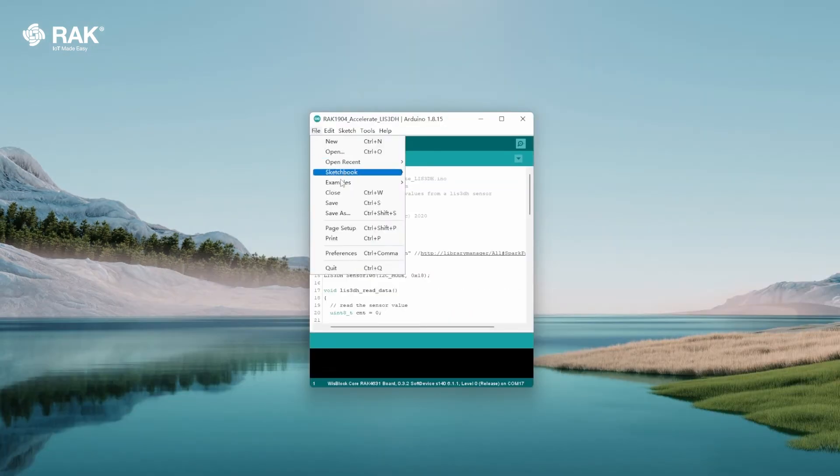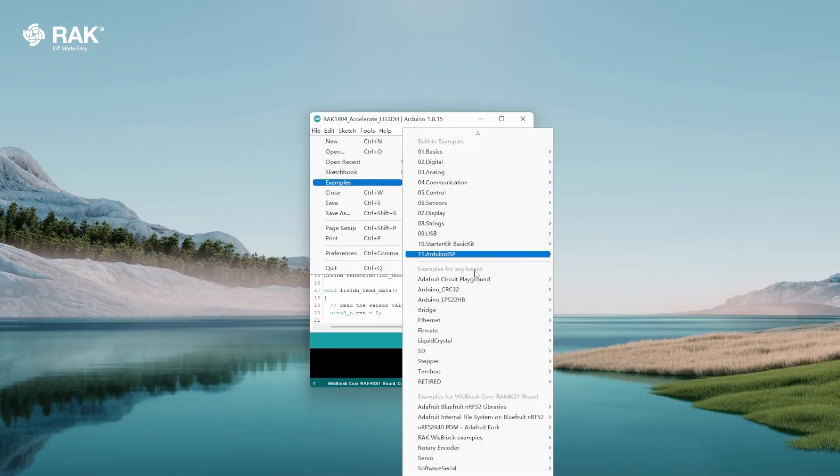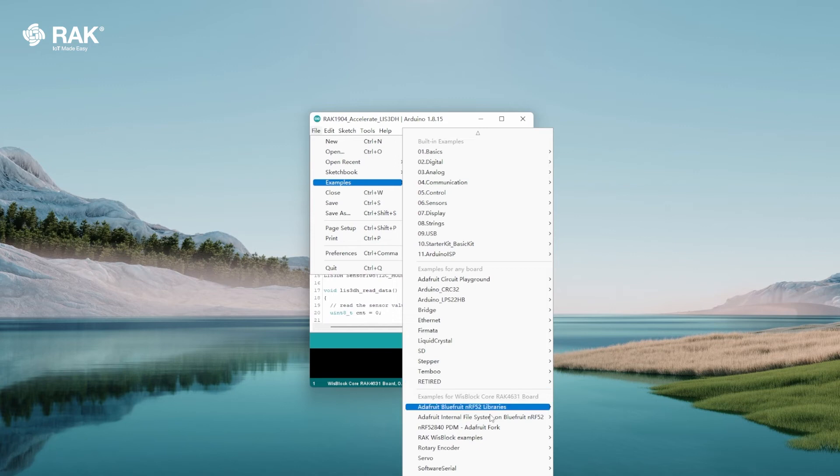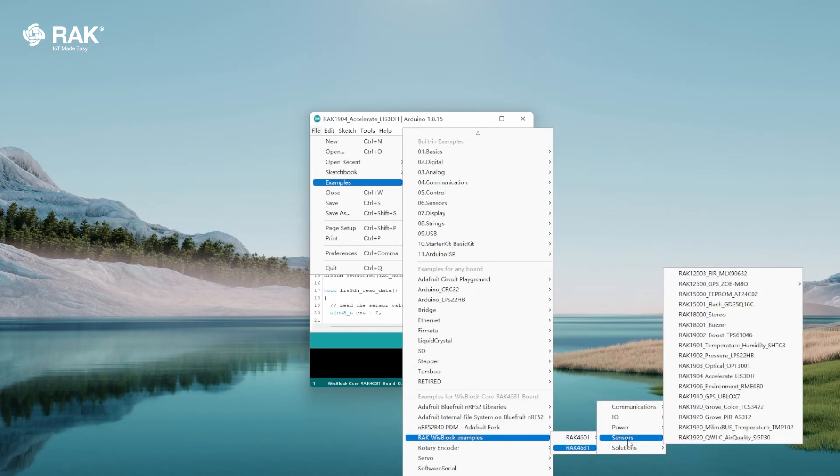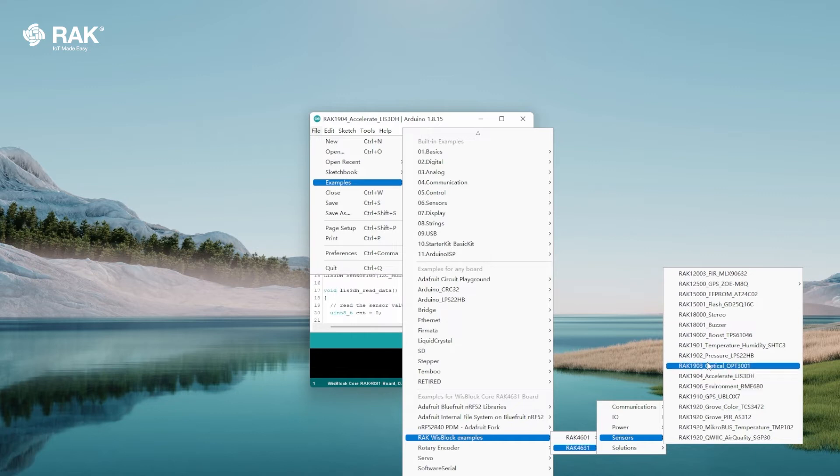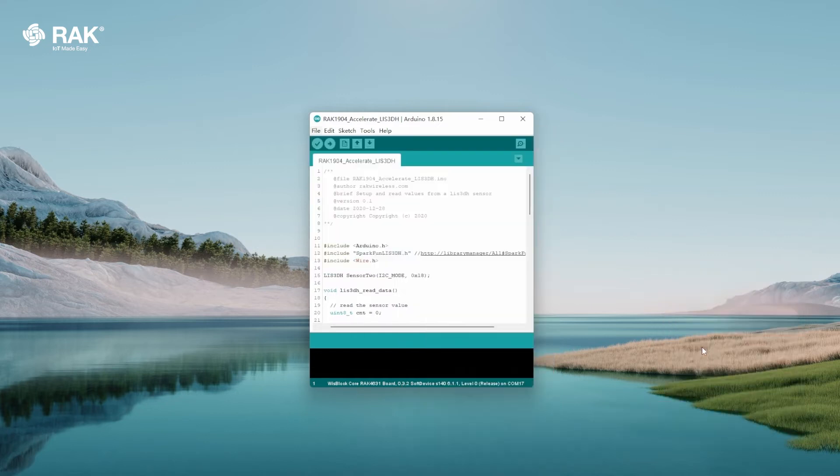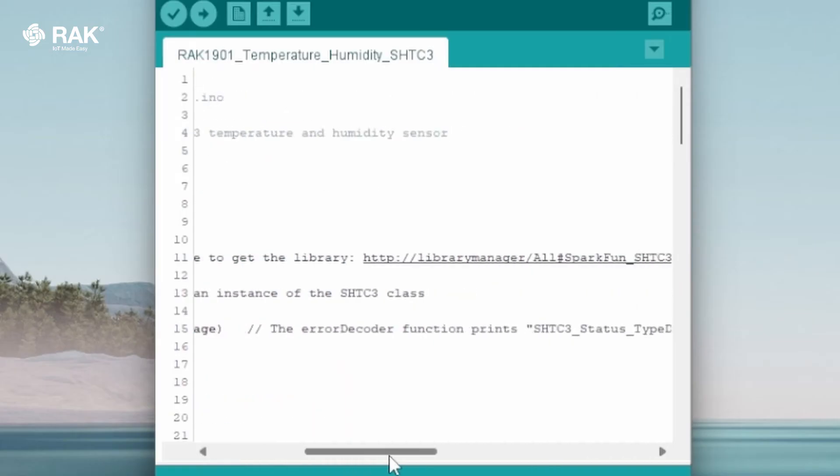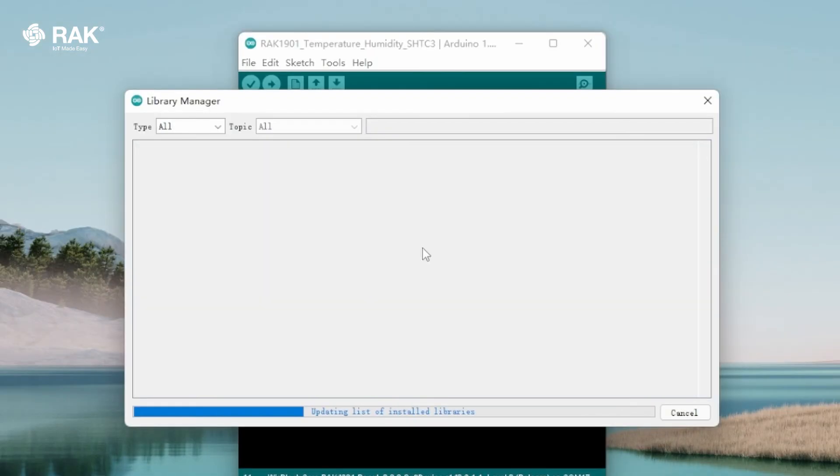Go to File, Examples, RAK Wisplock Examples, RAK4631 Sensors, RAK1901 SHTC3. Once open, install SparkFun SHTC3 library.